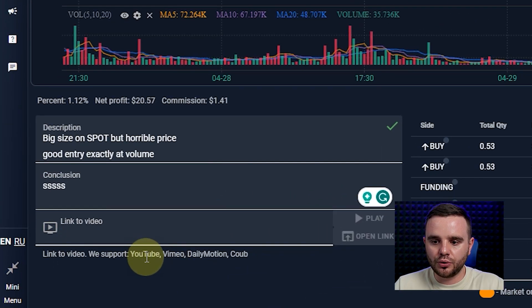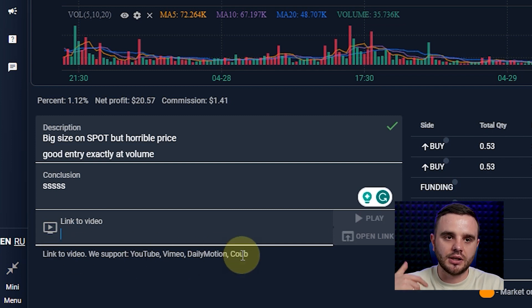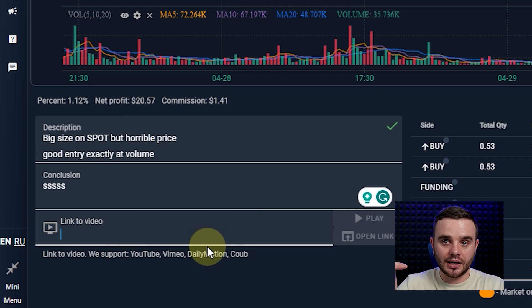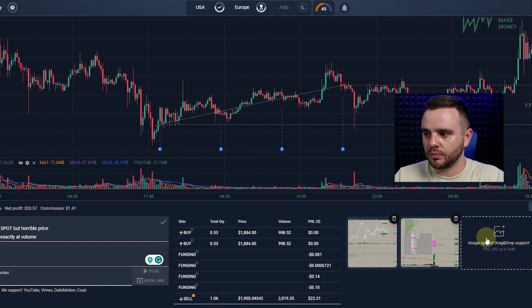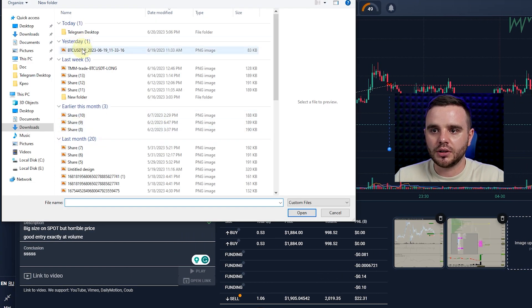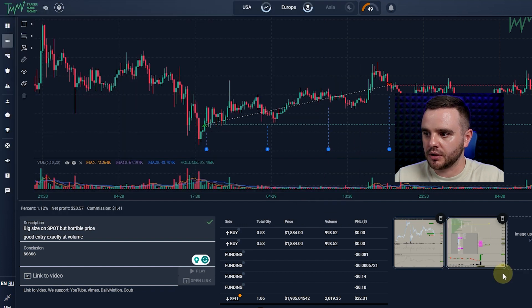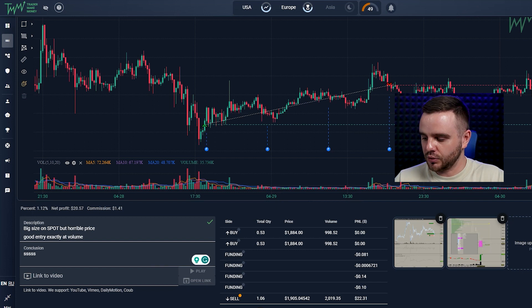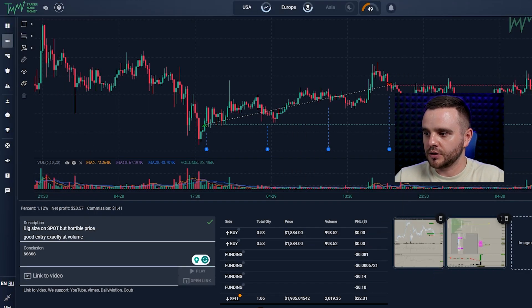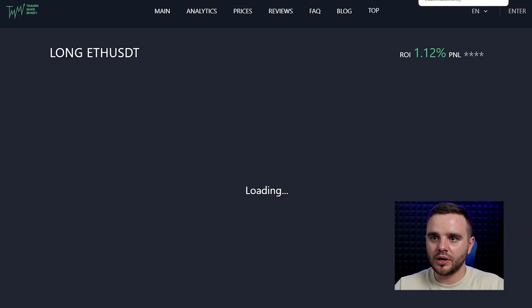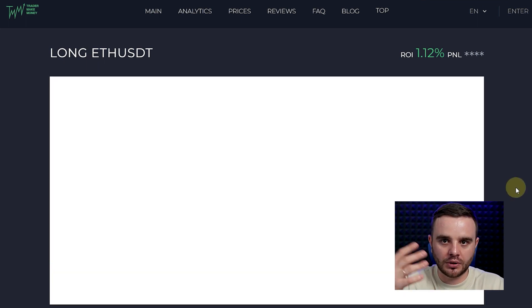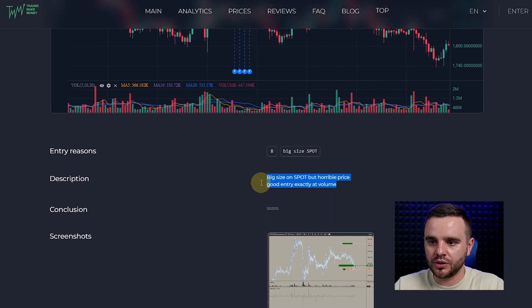You can add descriptions and write reasons why you took a trade, and write conclusions — for example: 'I took a good trade, I added volume, I exited really well.' You can write all of this. You can also add links to YouTube, Dailymotion, or other services, and you'll be able to watch videos directly. There's info about the trade and pictures you uploaded. To upload a picture, press the button and choose a file from your computer — or create a screenshot directly from memory.